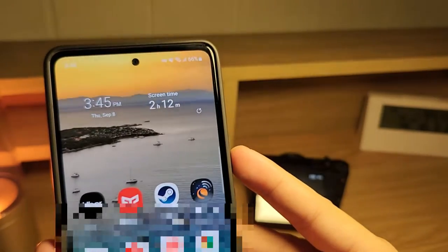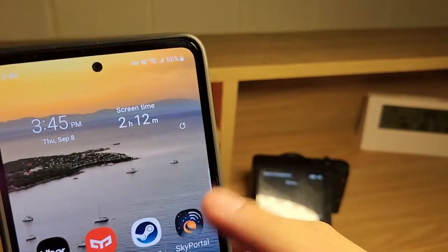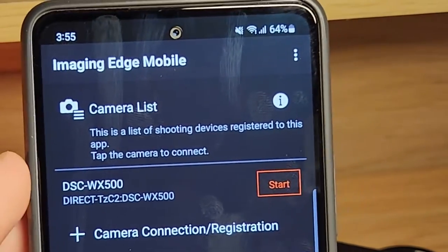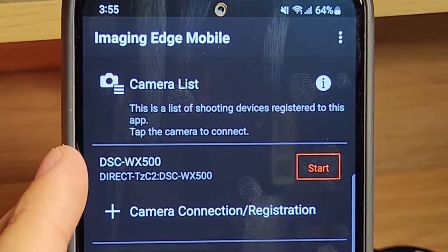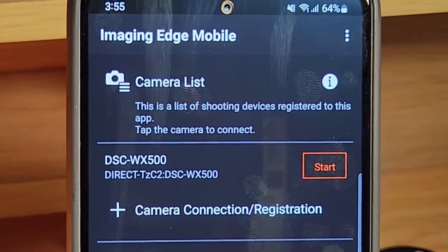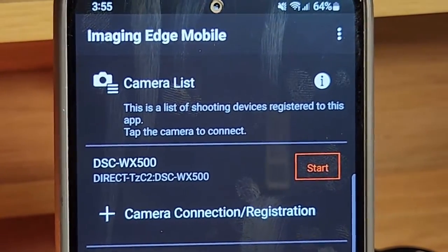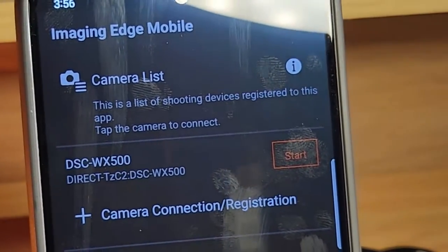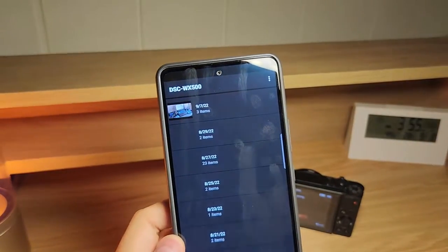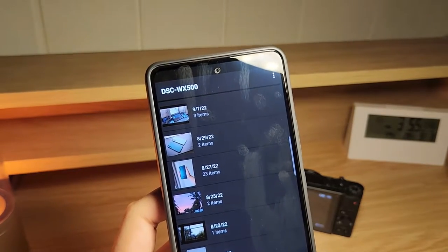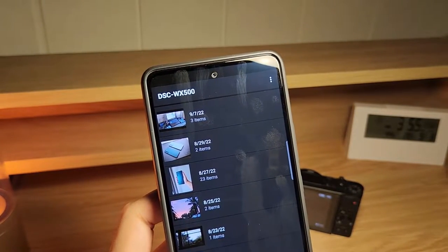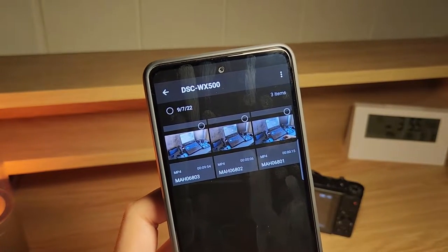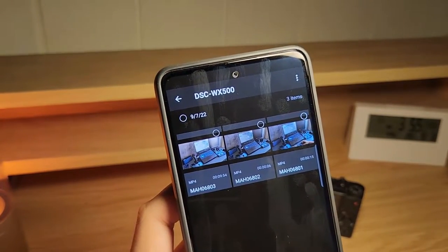Now I'm going to go back to the Imaging Edge mobile app. The app recognizes my camera — DSC WF500, that's the model of the camera — and it may show different text depending on what model your camera is. I'm going to click on start. Now I can see all the photos and videos that I took using this camera. These are videos here, and it's in chronological order.